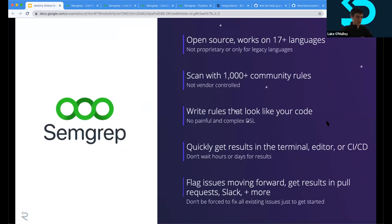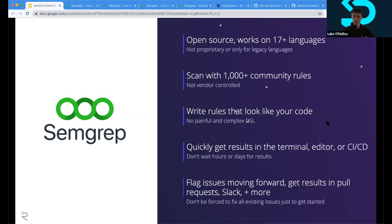At a high level, who has interacted with or encountered a static analysis tool before? Static analysis is a field that's been around a long time. The static part means you take source code files, look at them, and try to determine what they do without running them — just like reading source code. Source code comes in and conclusions about that code come out, without running or compiling it. With SEMGREP, we provide a tool that is open source and works on about 17 languages now, with more coming every day.